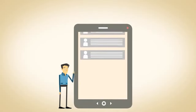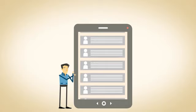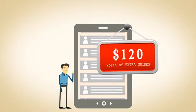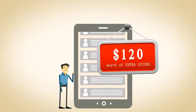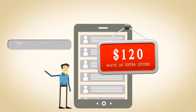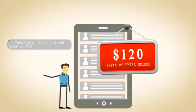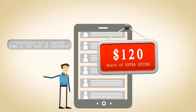As an added bonus for the next 50 customers, I am giving away over $120 worth of extra guides. These bonuses are only available for a limited time to the next 50 customers.